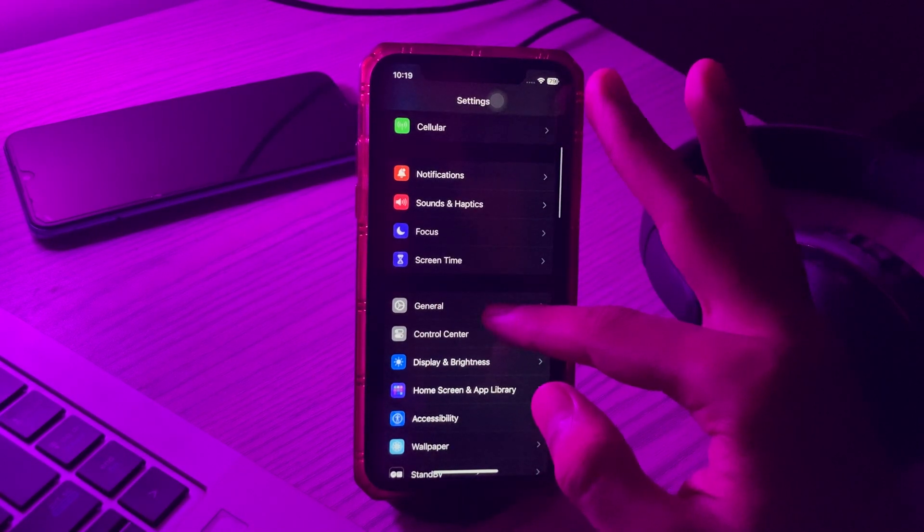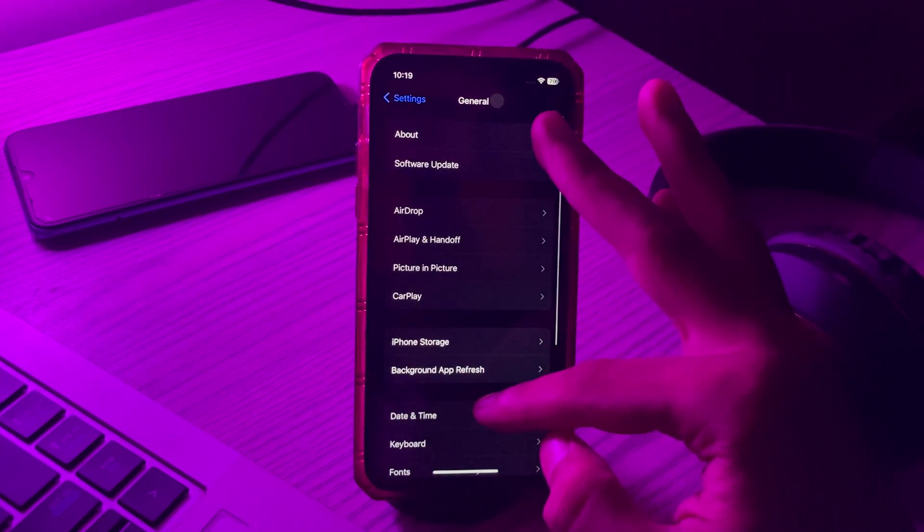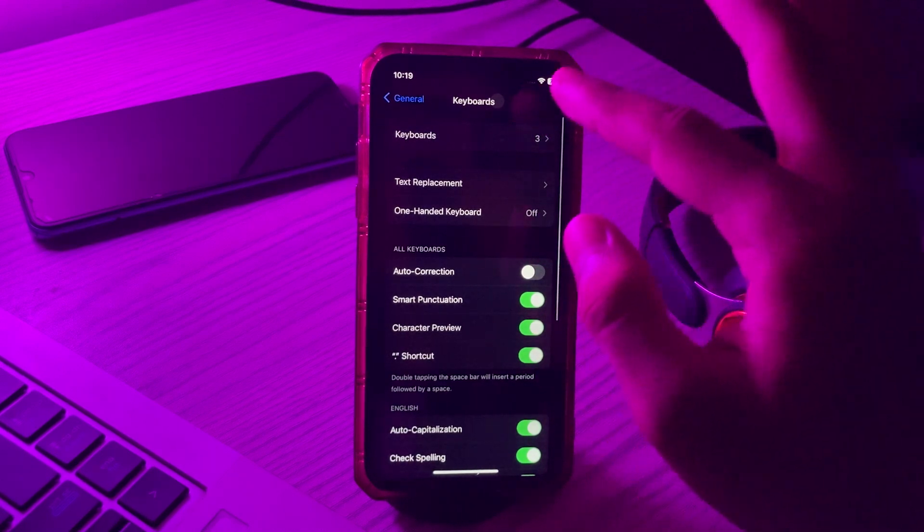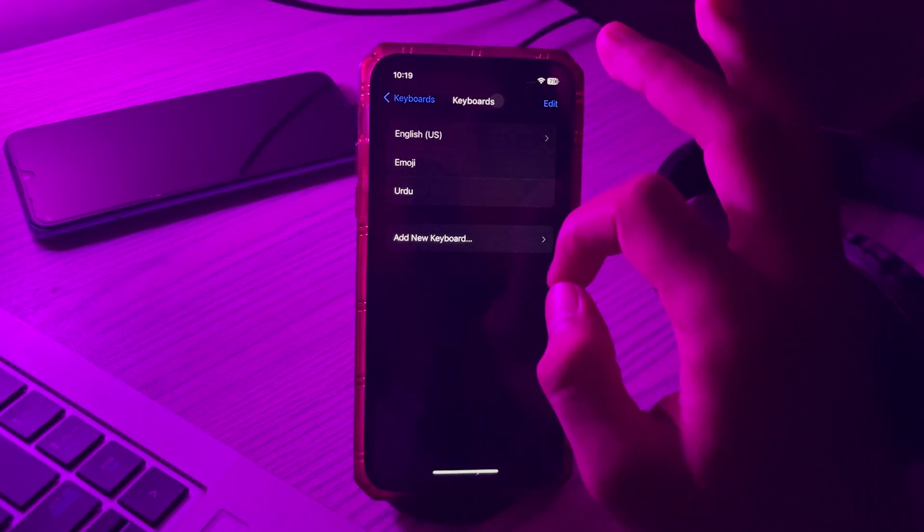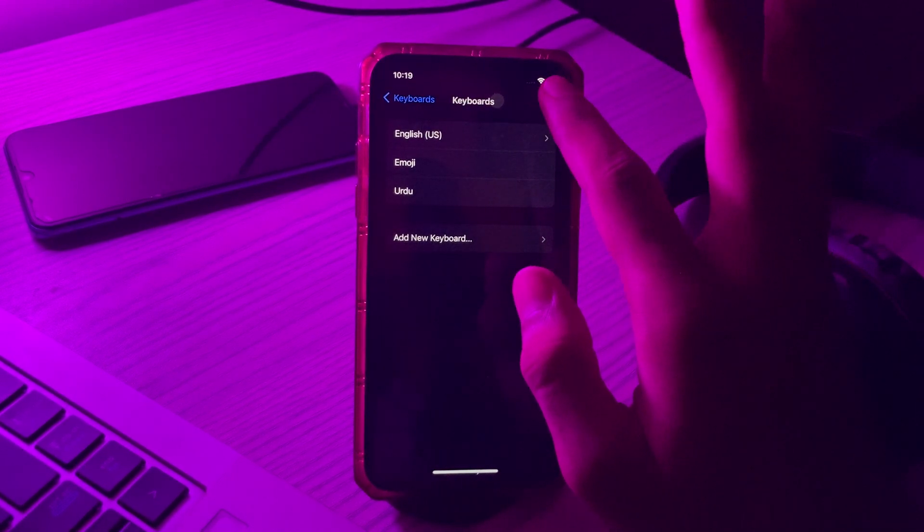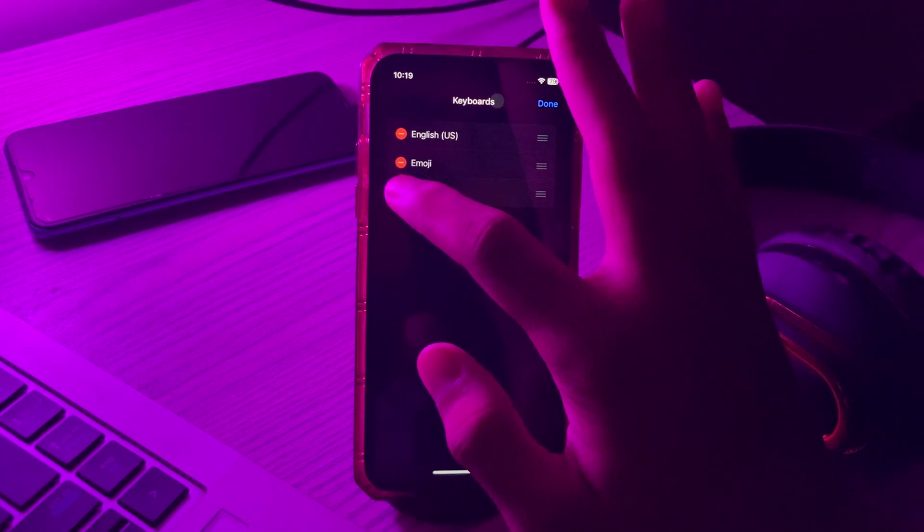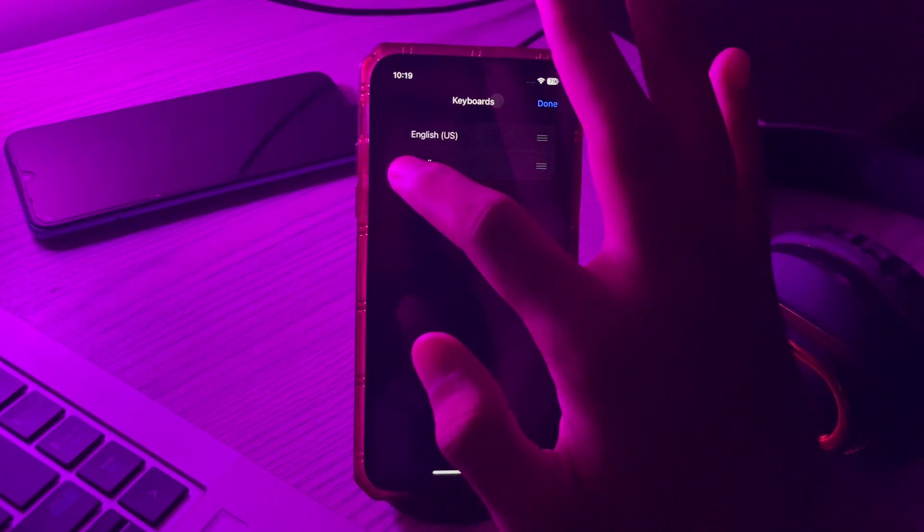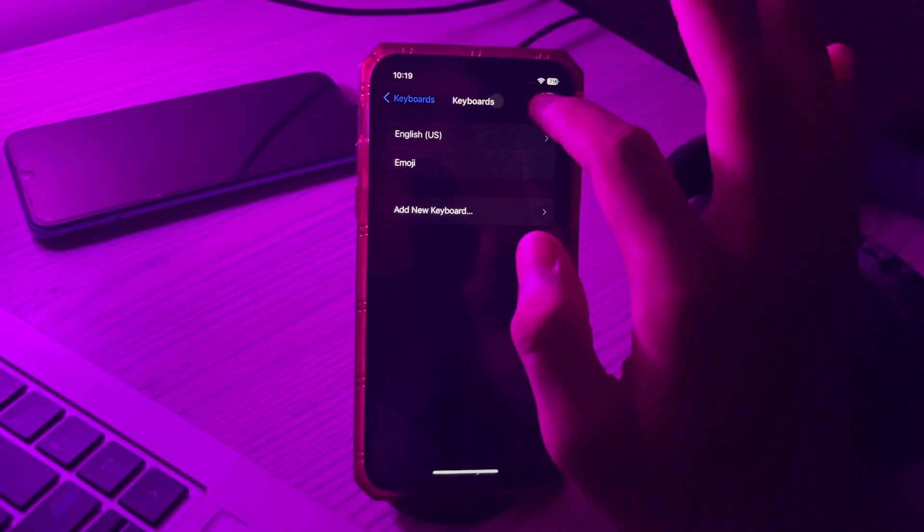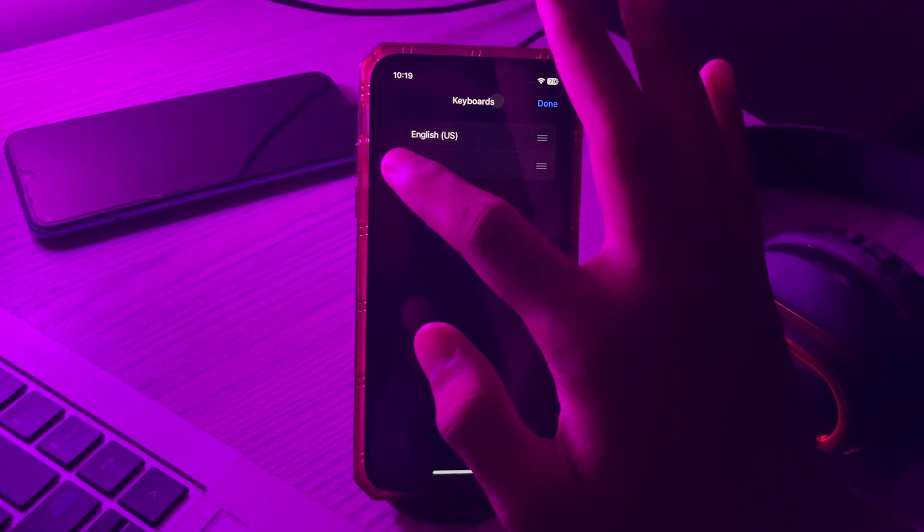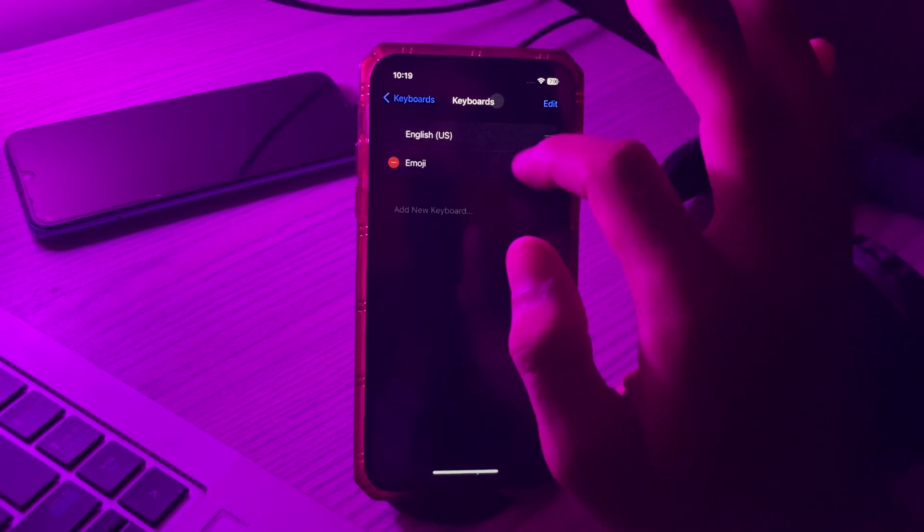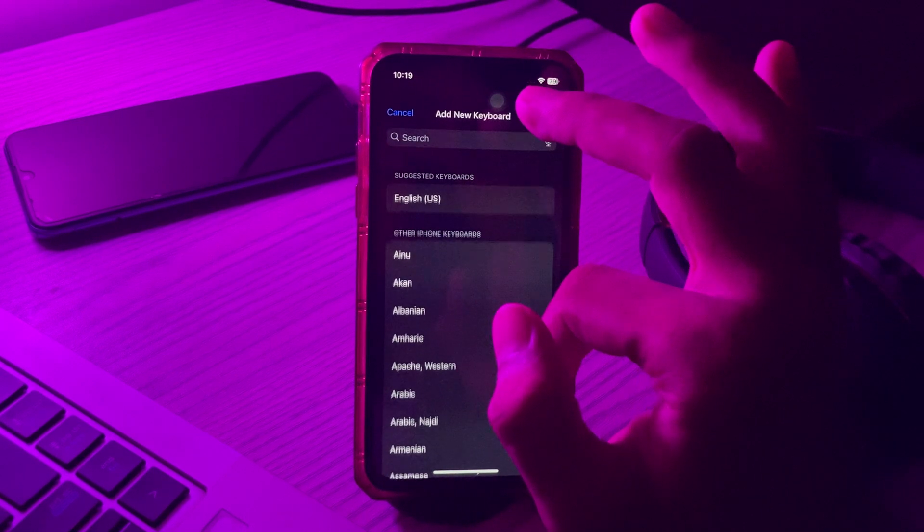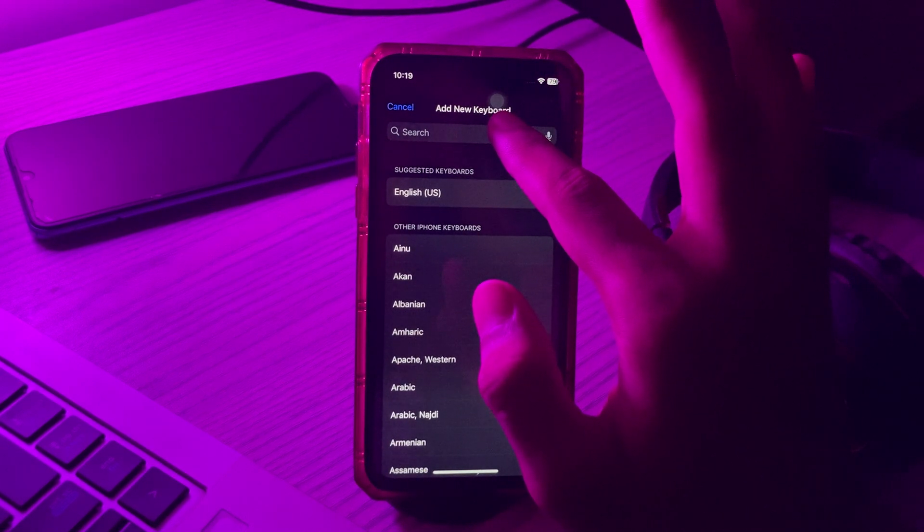Scroll down and tap on General. Again scroll down and tap on Keyboard, then tap on Keyboards again. Tap on Edit, then delete the keyboards by tapping on Delete. You can delete them from here and then re-add them.